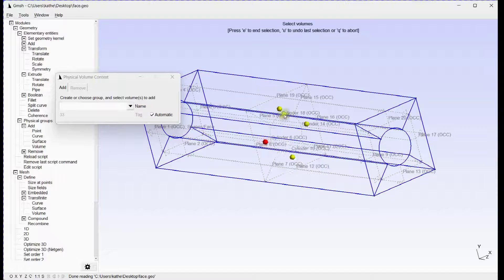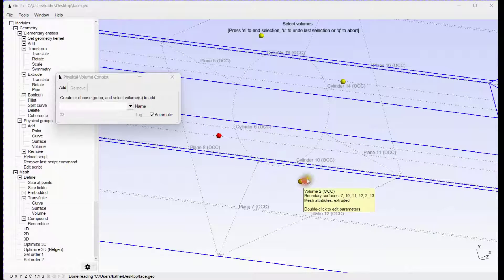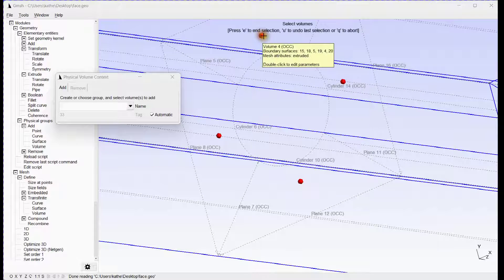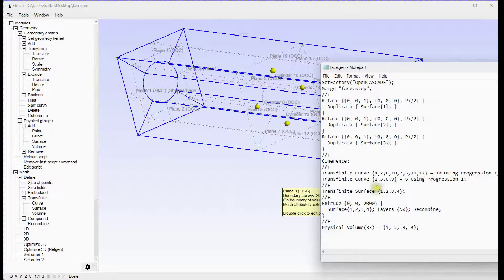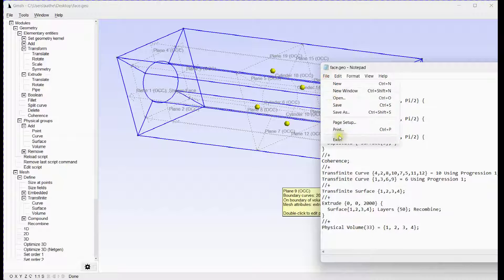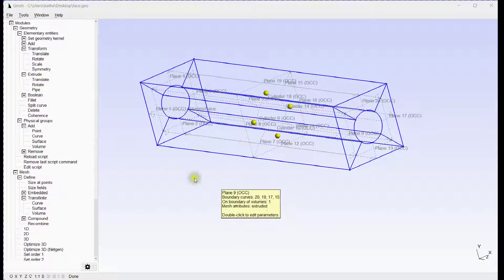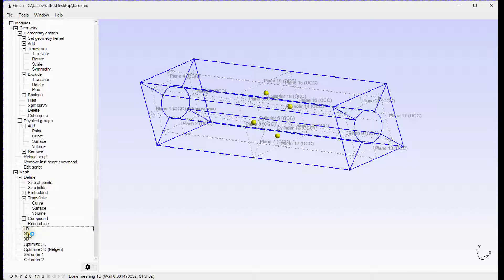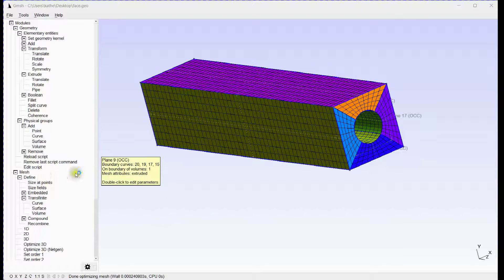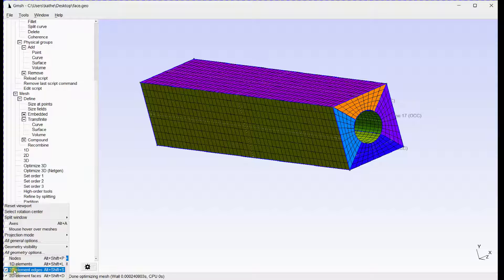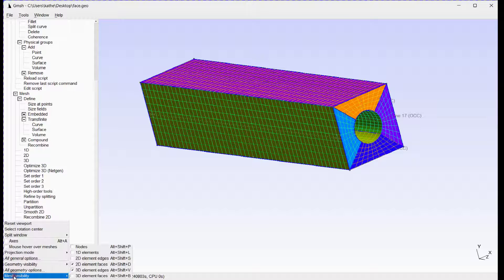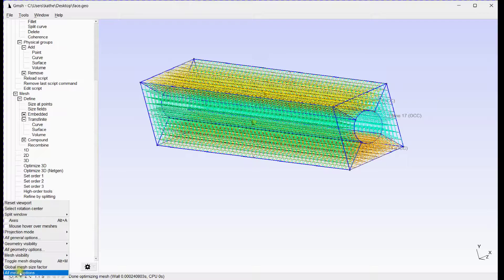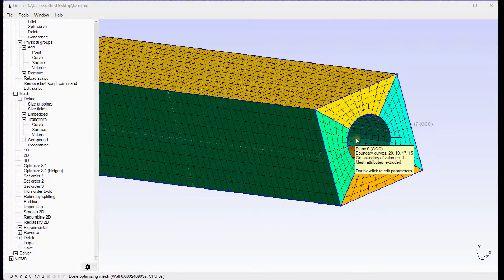Merge all four volumes into a single selection. Press E to end selection. Generate the 3D mesh. You can see 3D high quality elements.